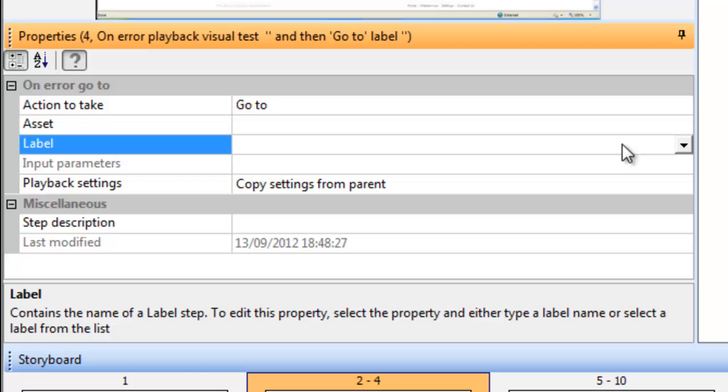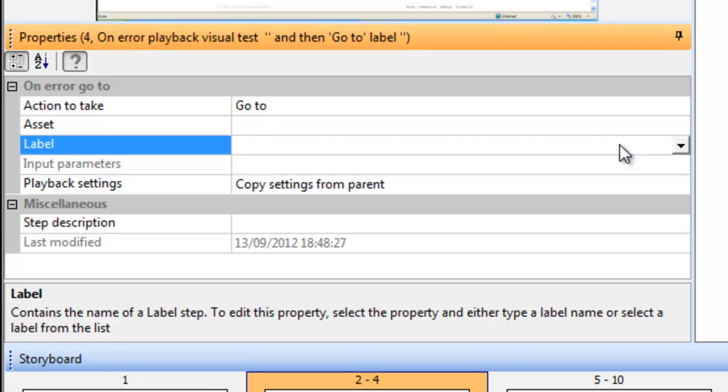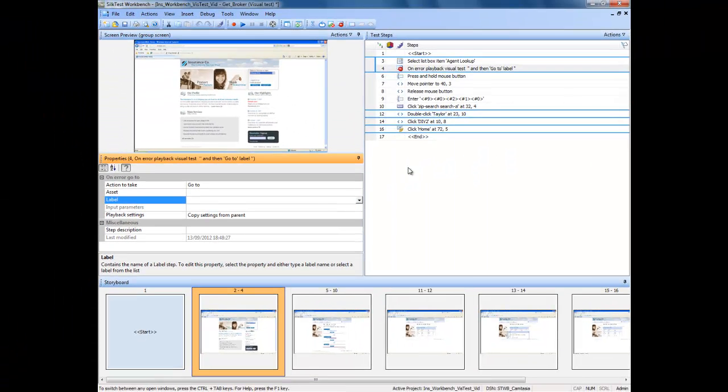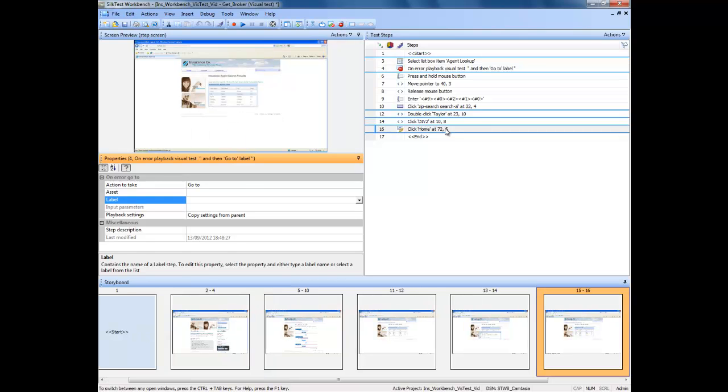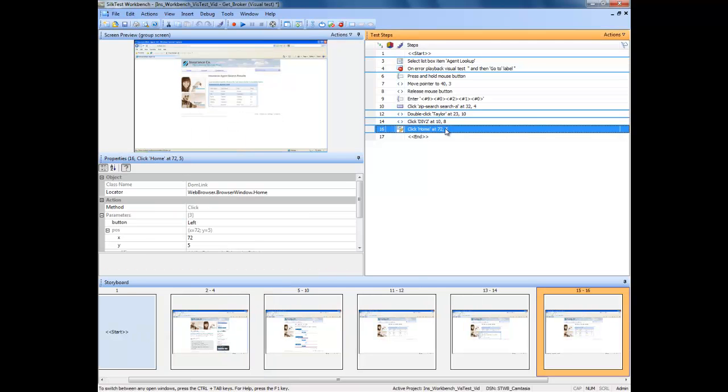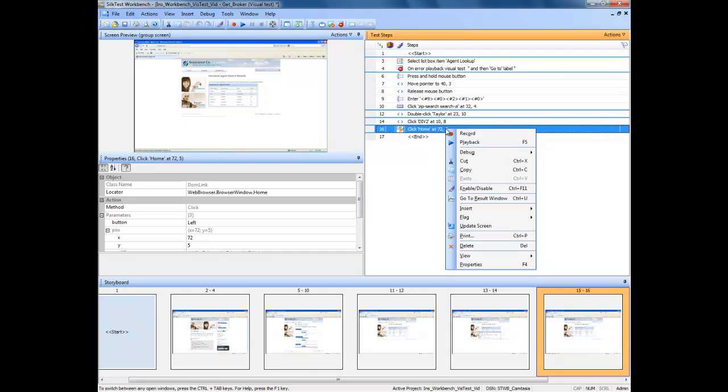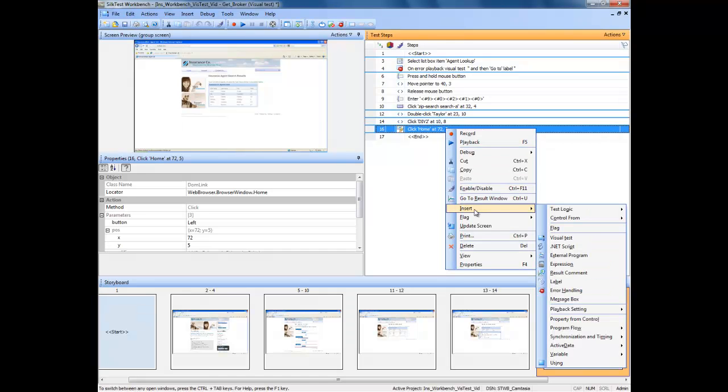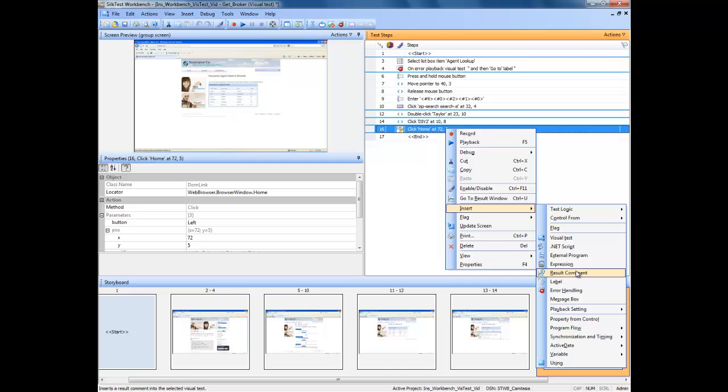What we need to do, first of all, is to actually insert a label at the point we wish to jump to. So, we select the line, right click, and go to Insert Label.